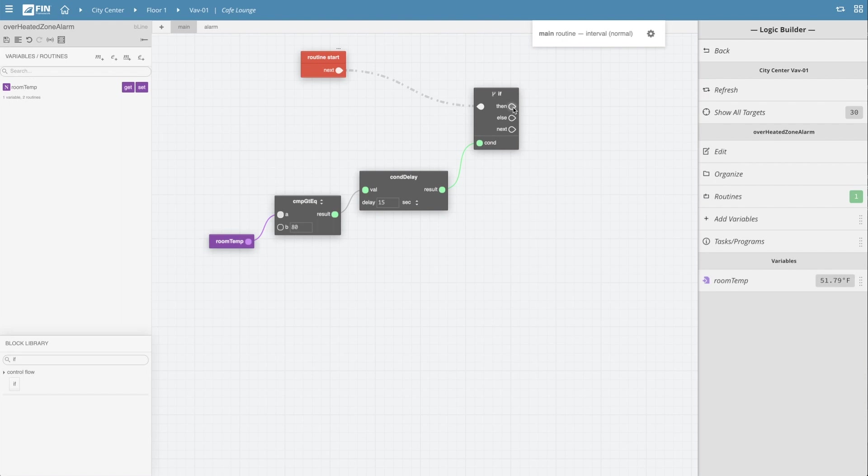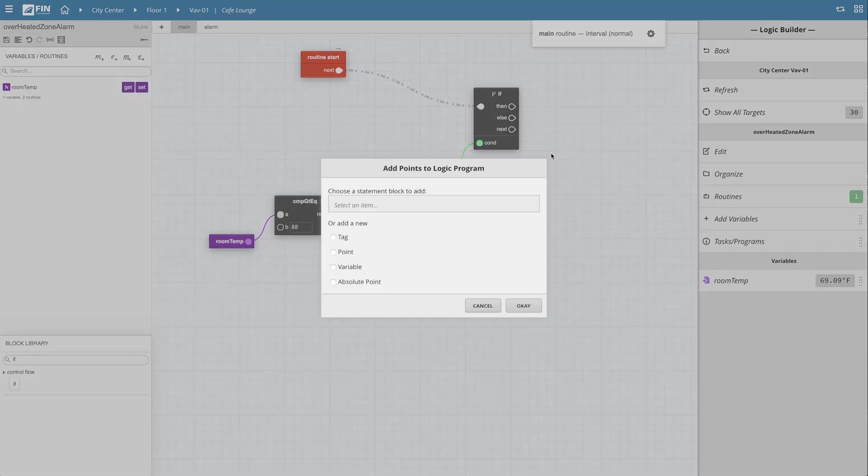To do this, I will repeat the same block creation workflow from earlier, only this time I will be creating a variable instead of a block by selecting the variable option and clicking ok.